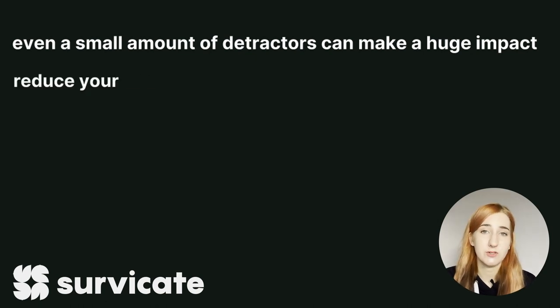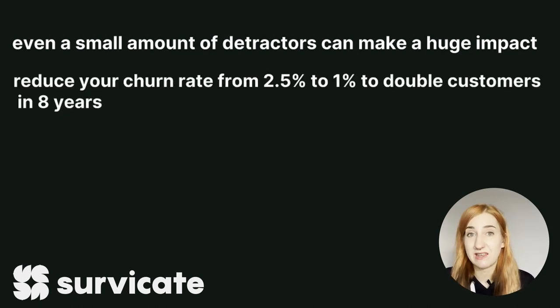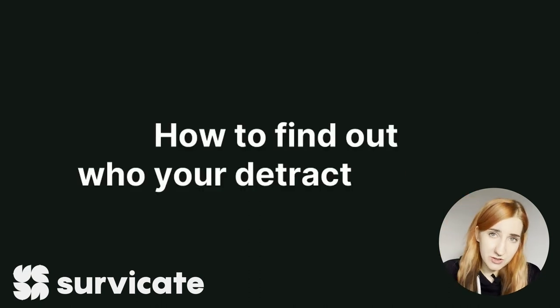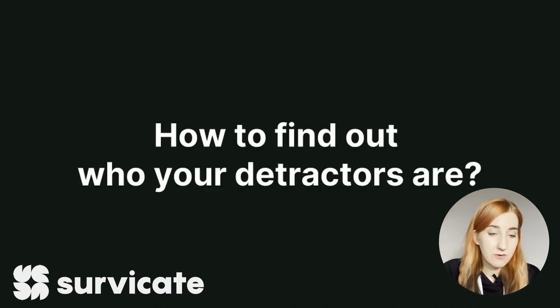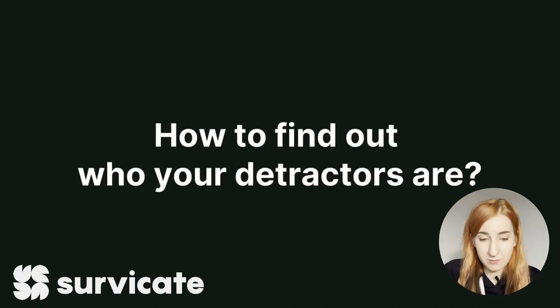Moreover by reducing your churn from 2.5 to 1% you can double customers in about 8 years. So how can you find out who your detractors are? SurveyKit offers a few ways to identify respondents.